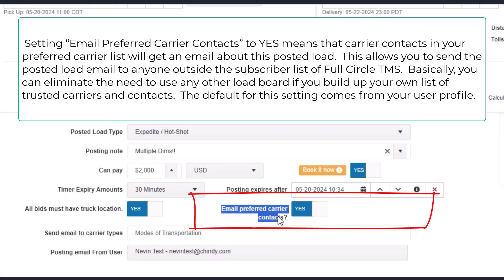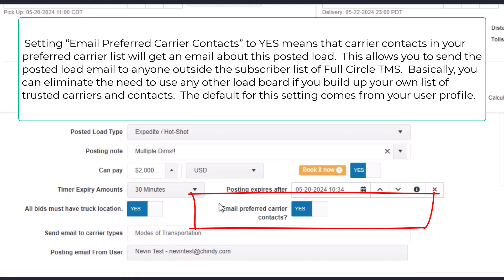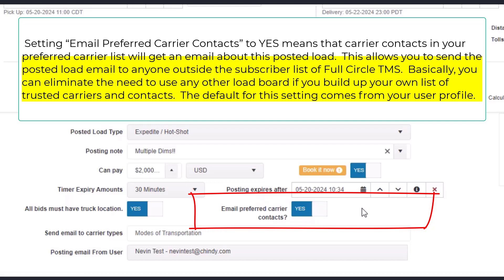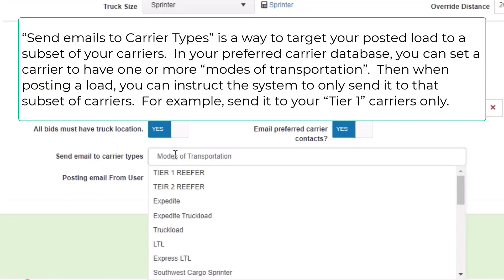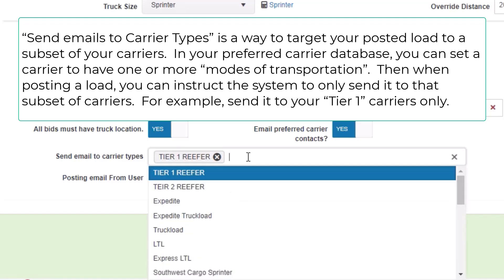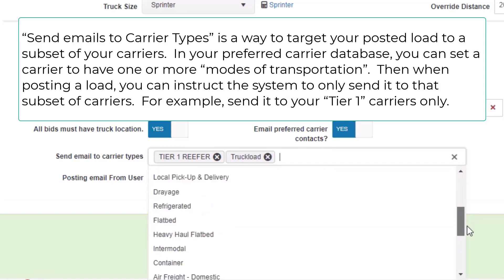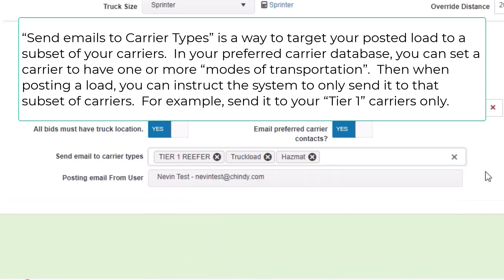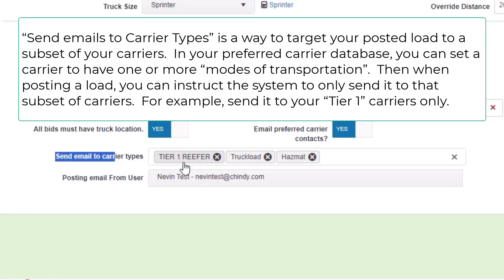Setting email preferred carrier contacts to yes means that carrier contacts in your preferred carrier list will get an email about this posted load. This allows you to send the posted load email to anyone outside the subscriber list of Full Circle TMS — basically you can eliminate the need to use any other load board if you build up your own list of trusted carriers and contacts. The default for this setting comes from your user profile. Send emails to carrier types is a way to target your posted load to a subset of your carriers. In your preferred carrier database you can set a carrier to have one or more modes of transportation, then when posting a load instruct the system to only send it to that subset — for example, only to your tier one hazmat and truckload carriers.